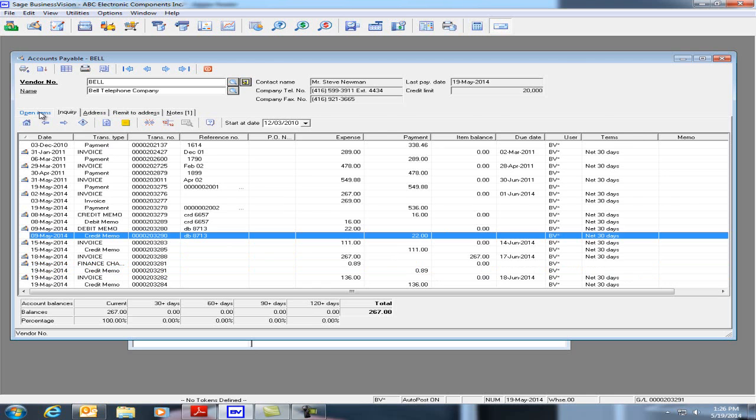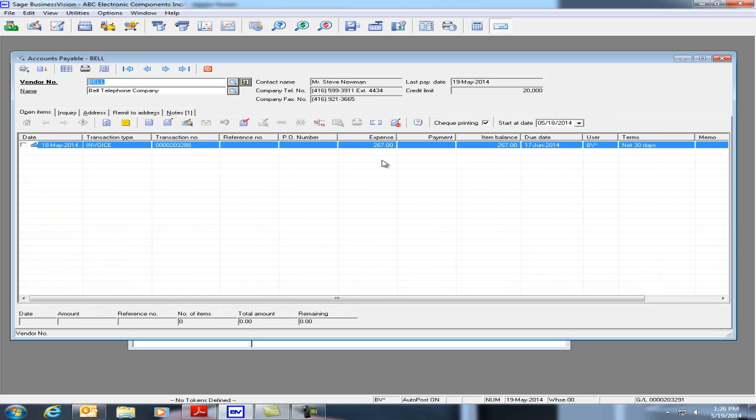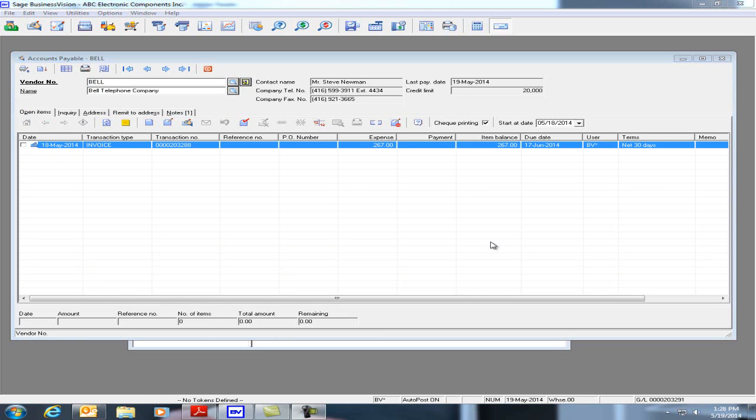Go back to Open Items and you'll notice that this invoice originally had a job cost transaction posting. The void transaction will also void out the job cost transaction as well associated with this item.